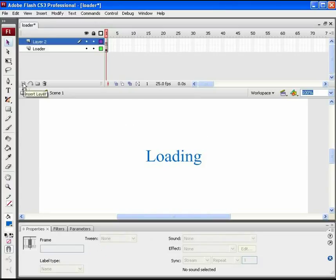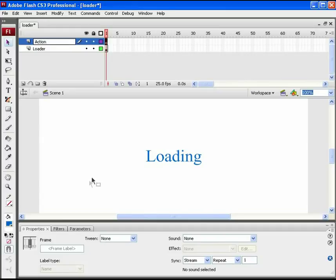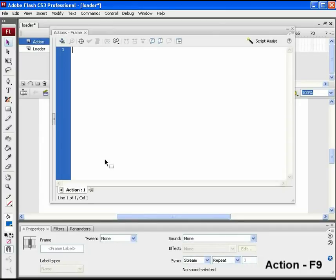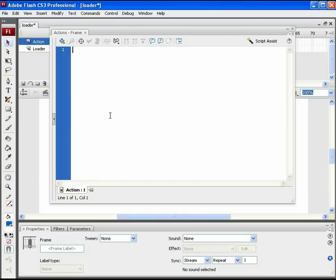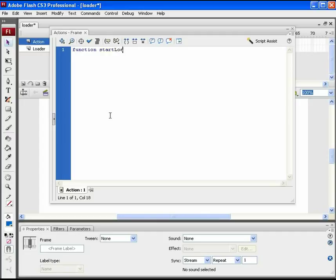So add another layer as action and press F9 on the only frame on it to open the actions panel. We are going to code our loader now. First of all, we will add a start load function in which all the loading process for the file will be coded.